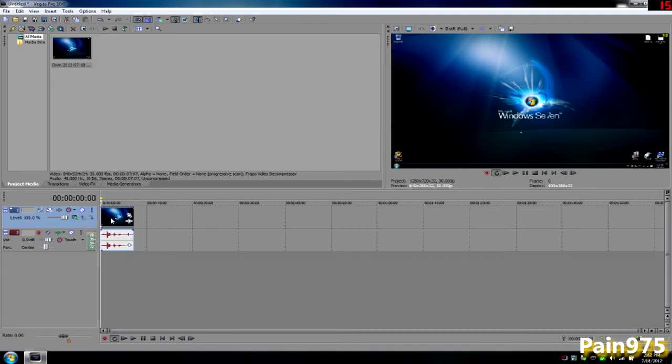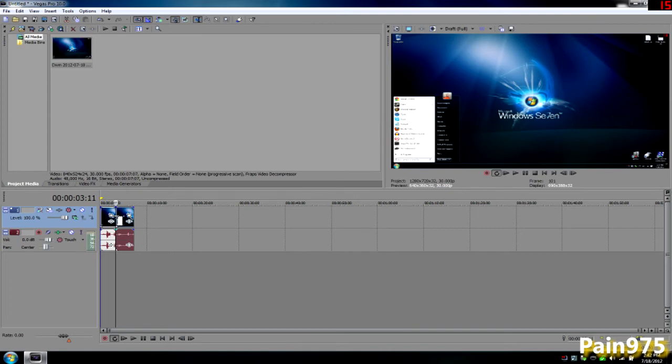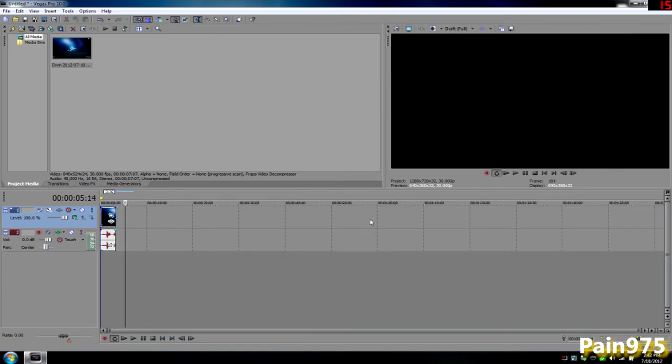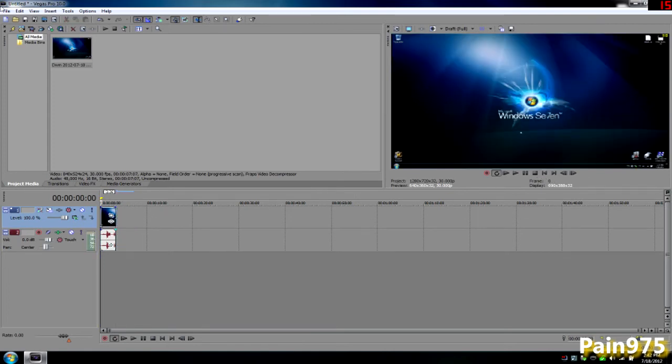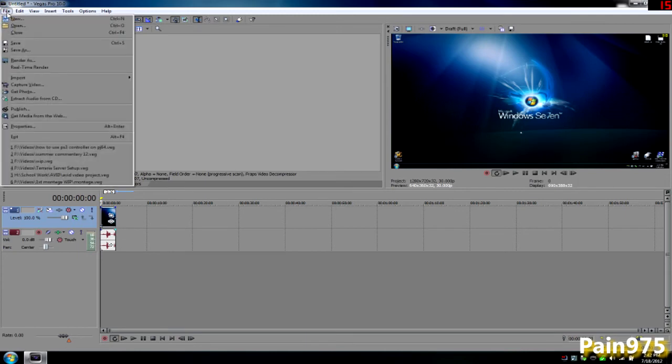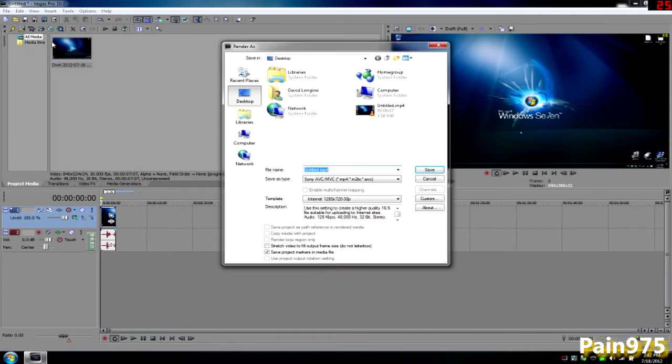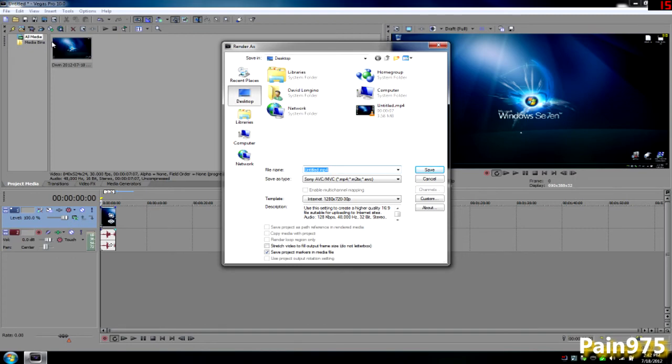When that's all said and done and you're done editing your movie, when you're exporting your video you want to go to render as. These are the settings I use so that the video looks nice, the audio isn't too bad. It's not top quality, you could tell if you watch my Counter-Strike videos, the audio wasn't too great but it's sufficient.